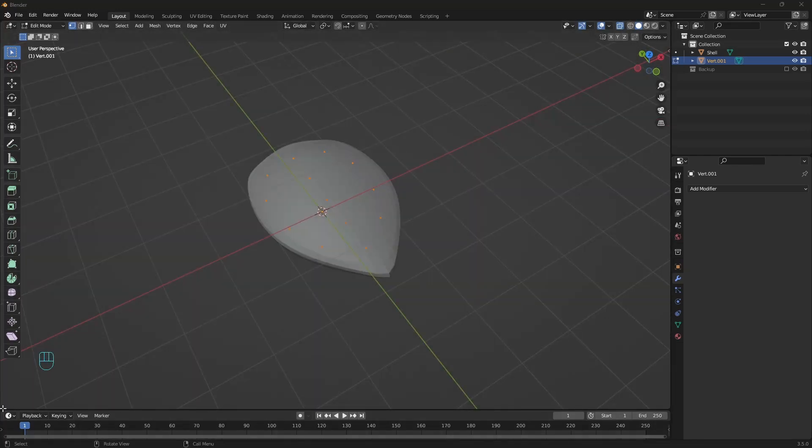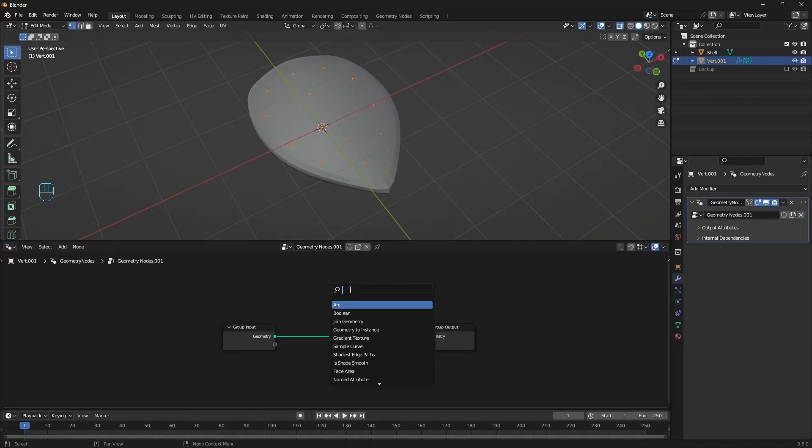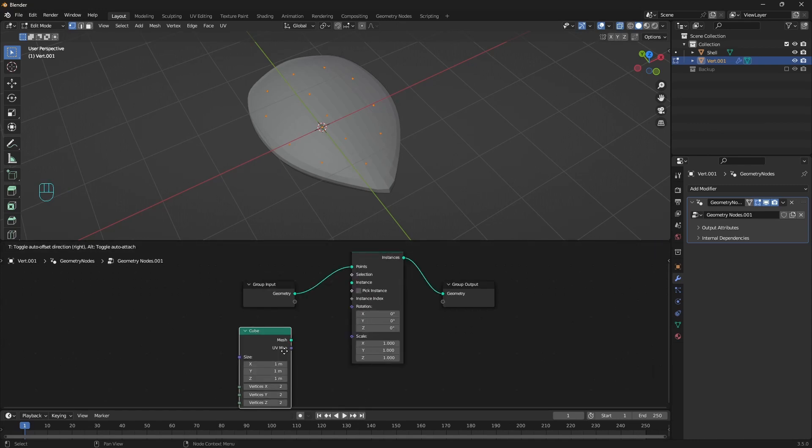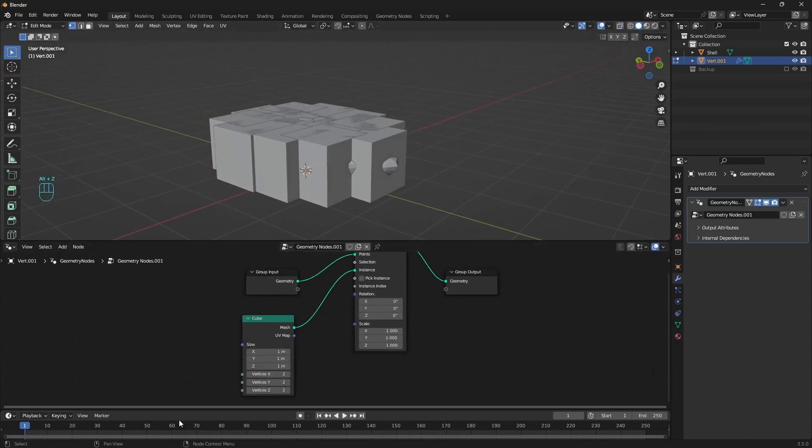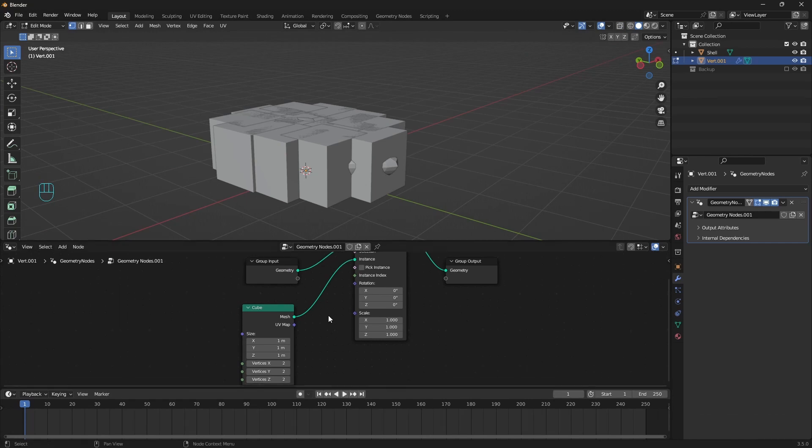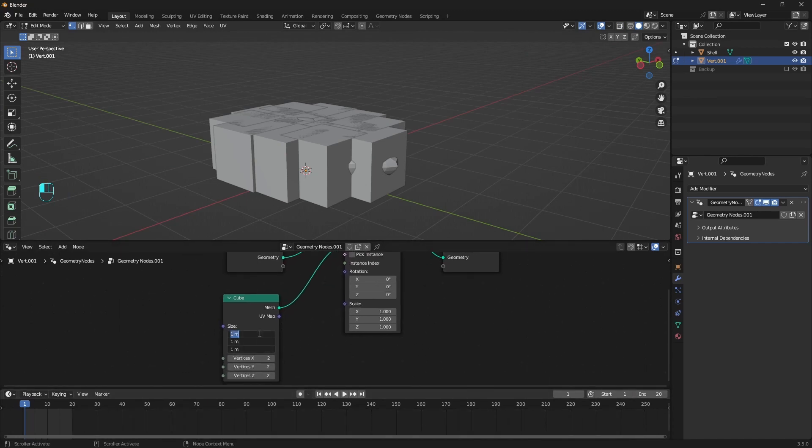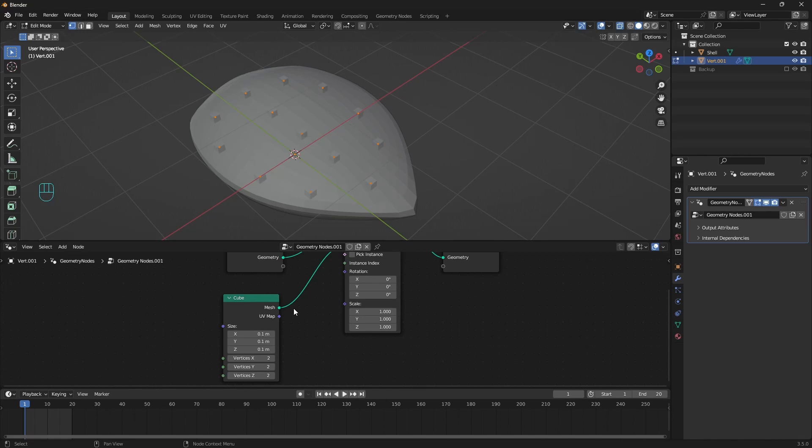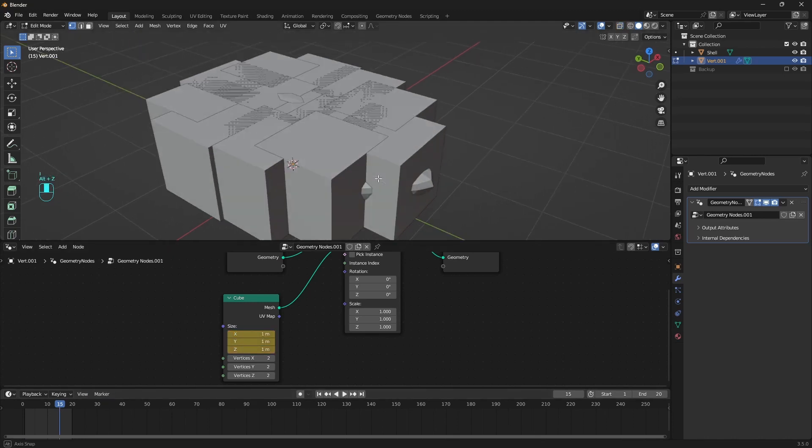Next with the vertices selected create new geometry nodes. Add instance on points right there. Then a cube and plug it here. We have to animate these cubes. We don't need more than 20 frames. Make them quite small at the first frame. Add a keyframe on the size. Then go to frame 15. Make the cubes bigger than the shell and add another keyframe here. And that's the animation.